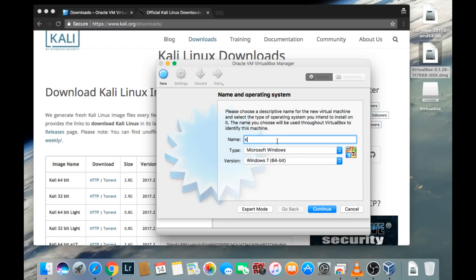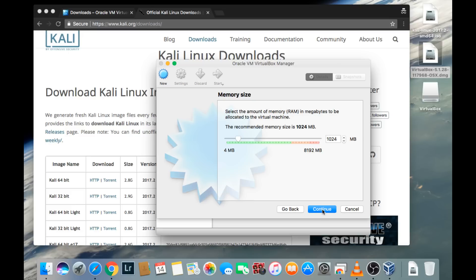For the name, we are going to type in Kali Linux. This should typically auto-populate the version for you, but if it doesn't, just choose Linux and for the version choose a 64-bit Linux distro. Then click Continue. The minimum requirements for Kali Linux is one gig of RAM; however, the more RAM you allocate to the virtual machine, the better it operates. I'm going to give it two gigs and click Continue.